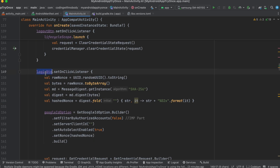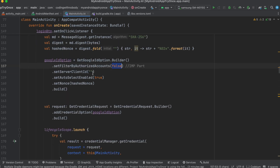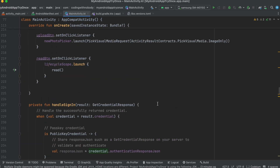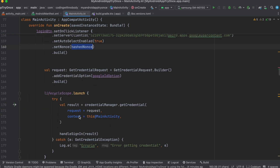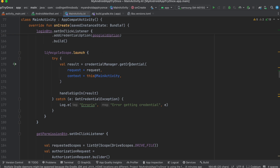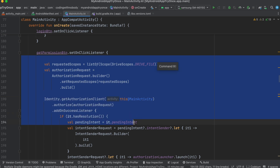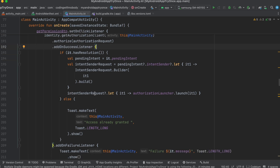The login flow uses Credential Manager — I have a separate dedicated video for that. We generate a nonce for security, set 'filterByAuthorizedAccounts' to false, and pass our Web Client ID as the server client ID. We then call getCredential using the CredentialManager, and on success call handleSignIn. The authorization request code calls Identity.getAuthorizationClient() and adds a success listener.